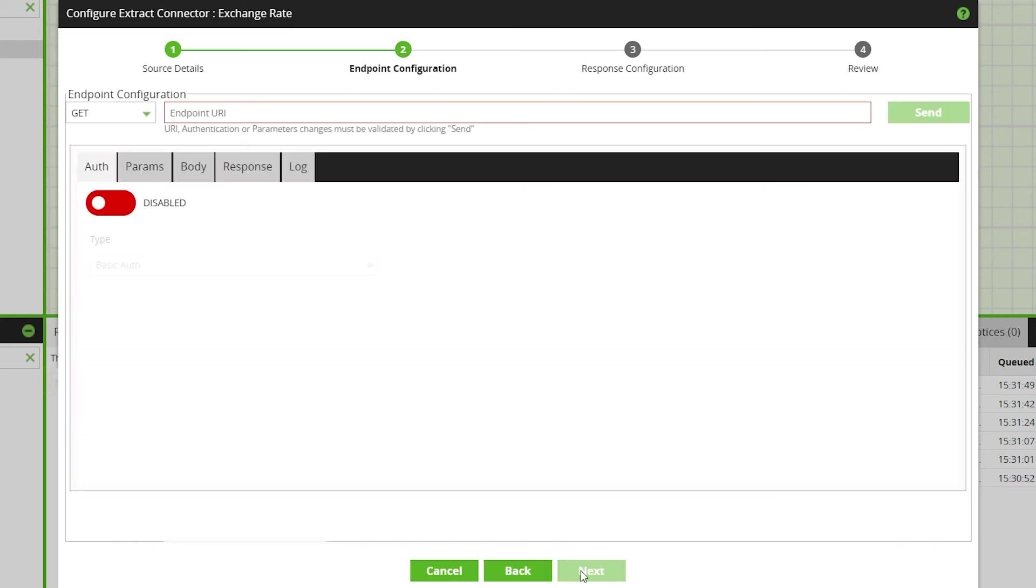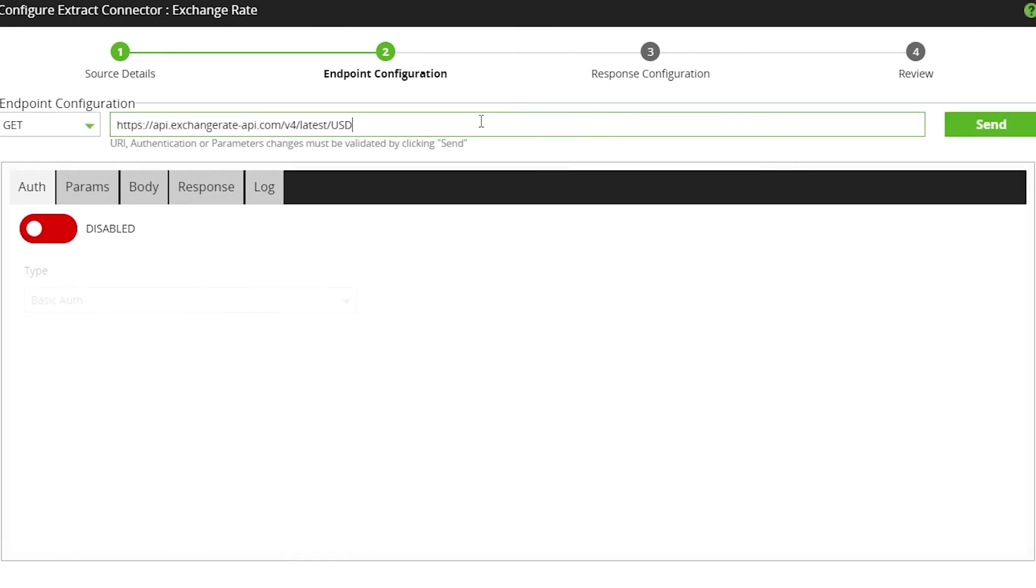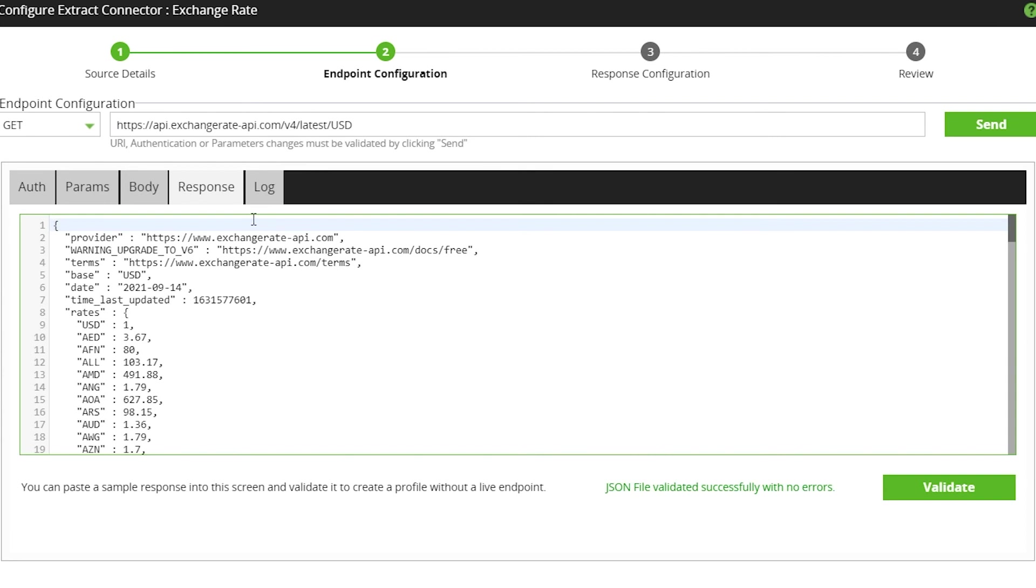Click next and enter the URI from the endpoint and click send. In the response tab, you will see the validation message if the call has been successful. If you need to add any parameters, auth or body information, you can do this here.